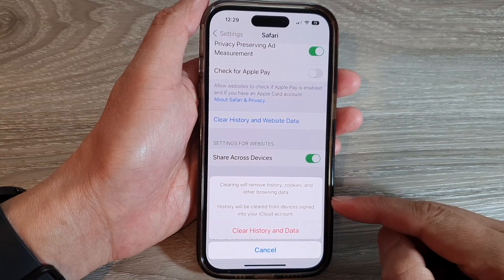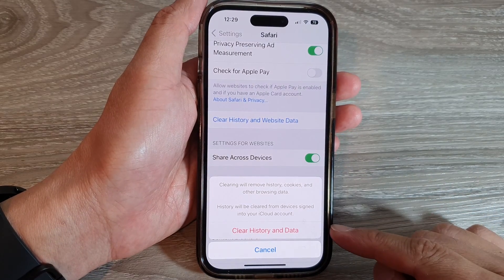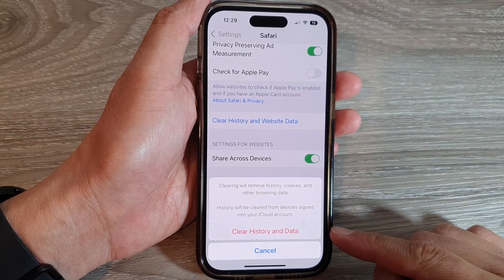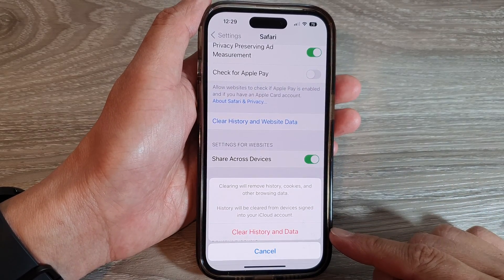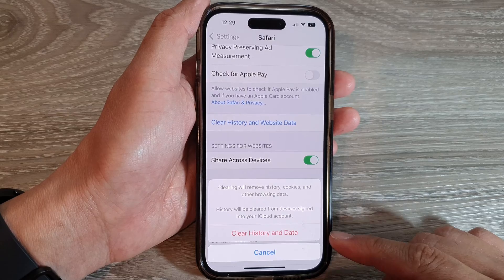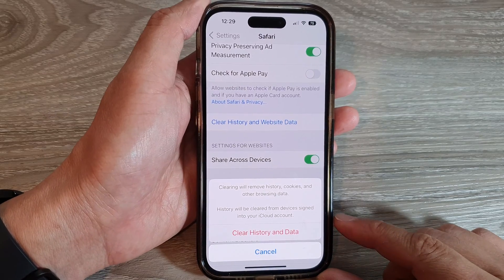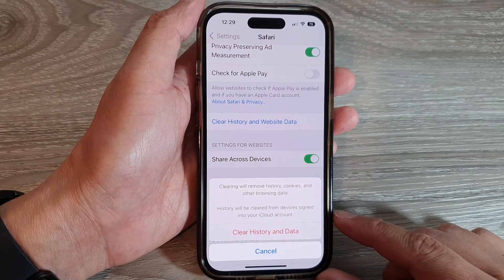Hey guys, in this video we're going to take a look at how you can clear history and data in Safari on the iPhone 14 series.